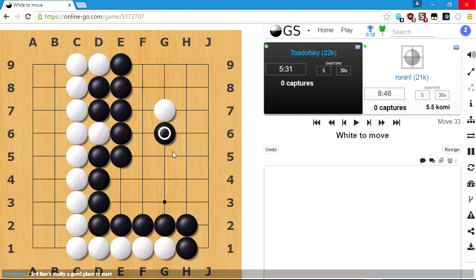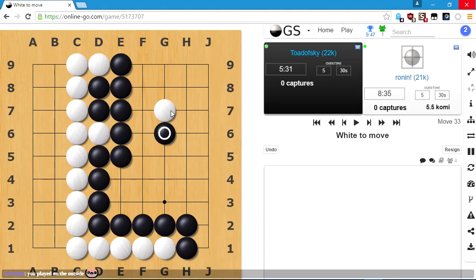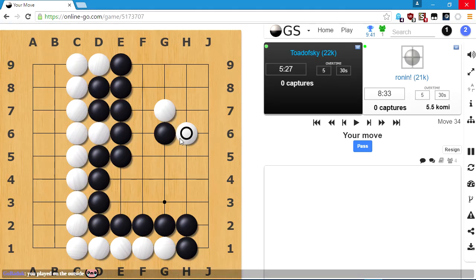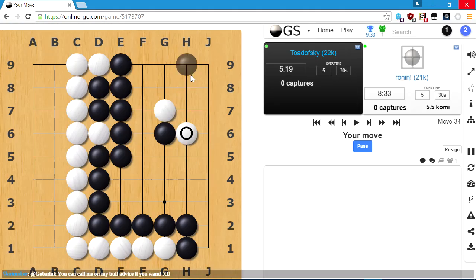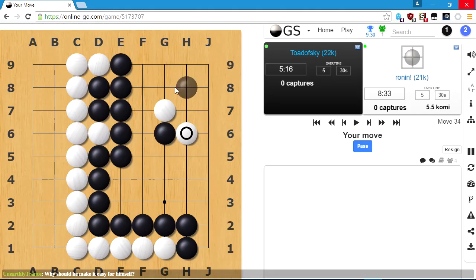So as long as I'm able to kill whatever he puts over here, I'm doing okay, I think. Opinions may differ. I played on the outside. I played on the outside, sure. Inside, outside, inside out. Living Levita Loca.